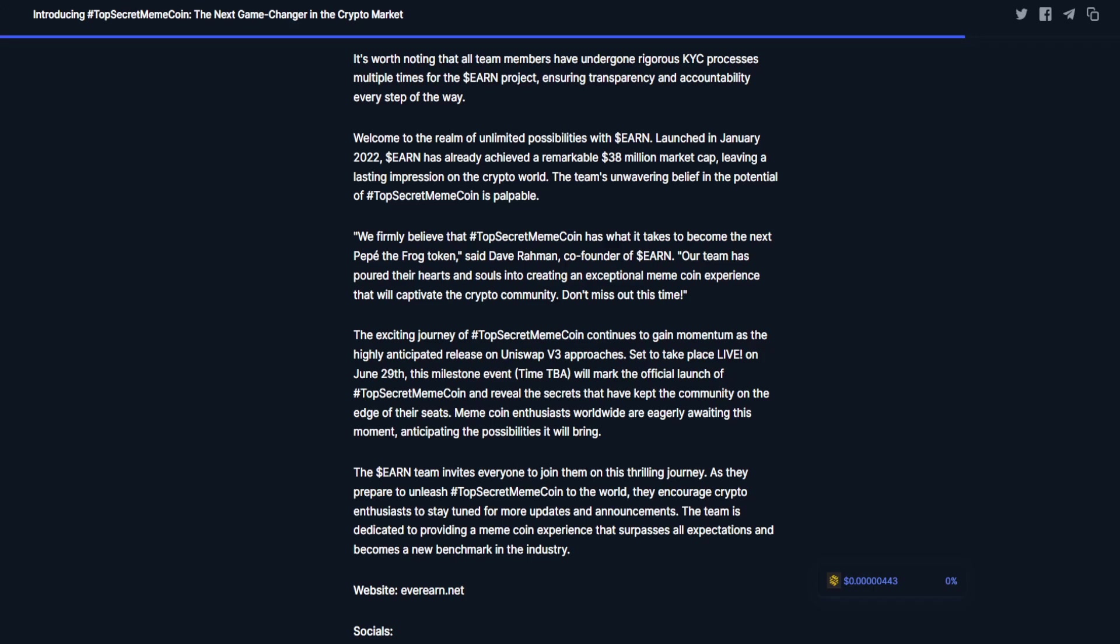The team's unwavering belief in the potential of Top Secret Meme Coin is palpable. 'We firmly believe that Top Secret Meme Coin has what it takes to become the next Pepe the Frog token,' said Dave Raman, co-founder of Earn. 'Our team has poured their hearts and souls into creating an exceptional meme coin experience that will captivate the crypto community. Don't miss out this time.'